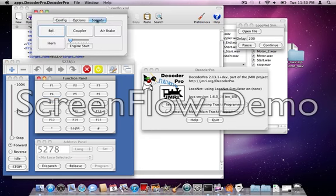Now, if I go back over here to the sounds panel, you're going to see we've got a whole bunch of buttons all of a sudden. We've got a bell button, a horn button, a coupler button, an air brake button, and we have this engine start button.